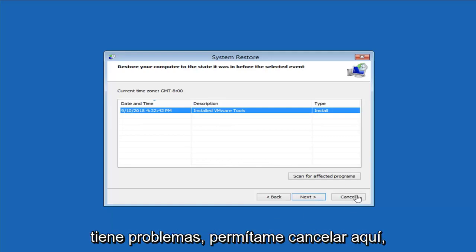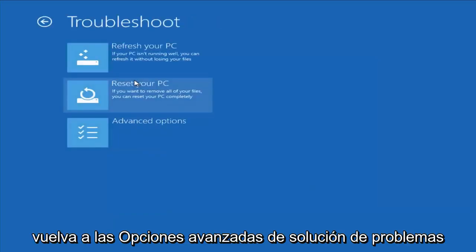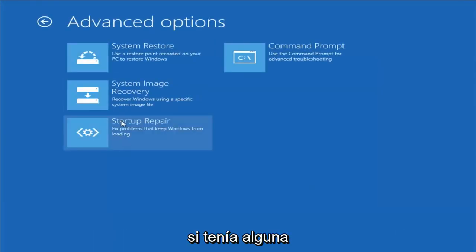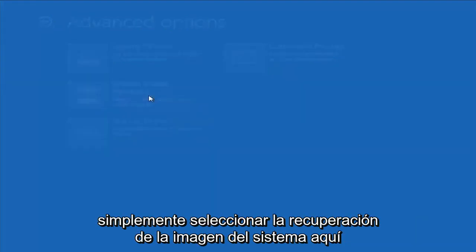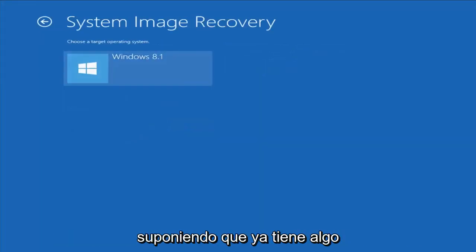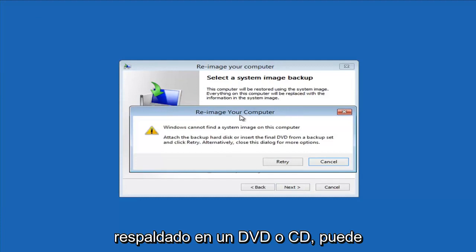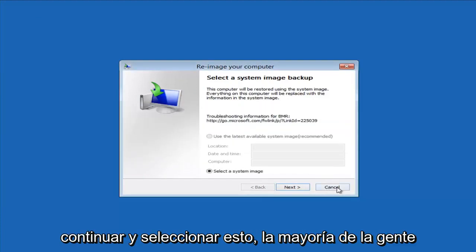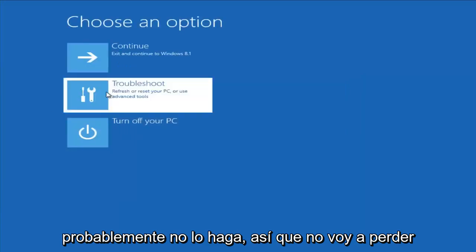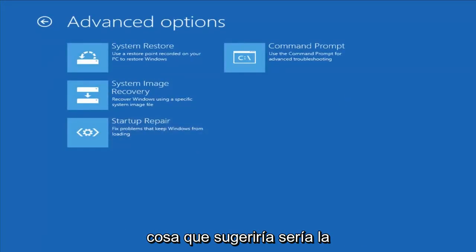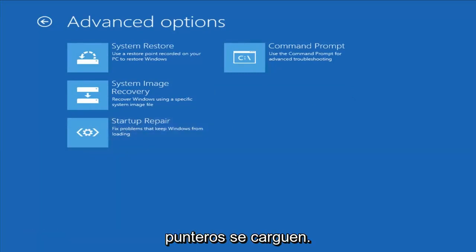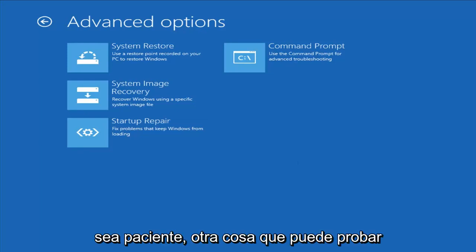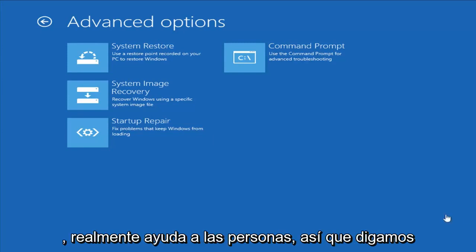If you're still having problems, go back into troubleshooting advanced options. If you had any system images backed up, you can select System Image Recovery and choose the target operating system. Most people probably don't have that, so I'm not going to spend too much time on it. Another thing I would suggest would be Startup Repair, which should hopefully be able to find and fix problems keeping Windows from loading. It does take some time to run, so just be patient.